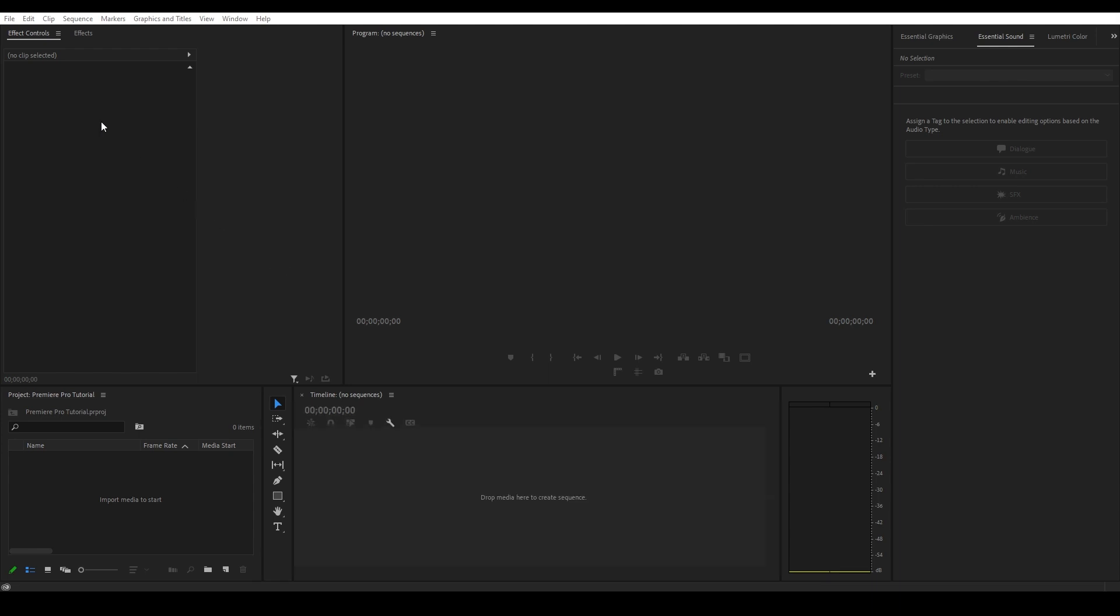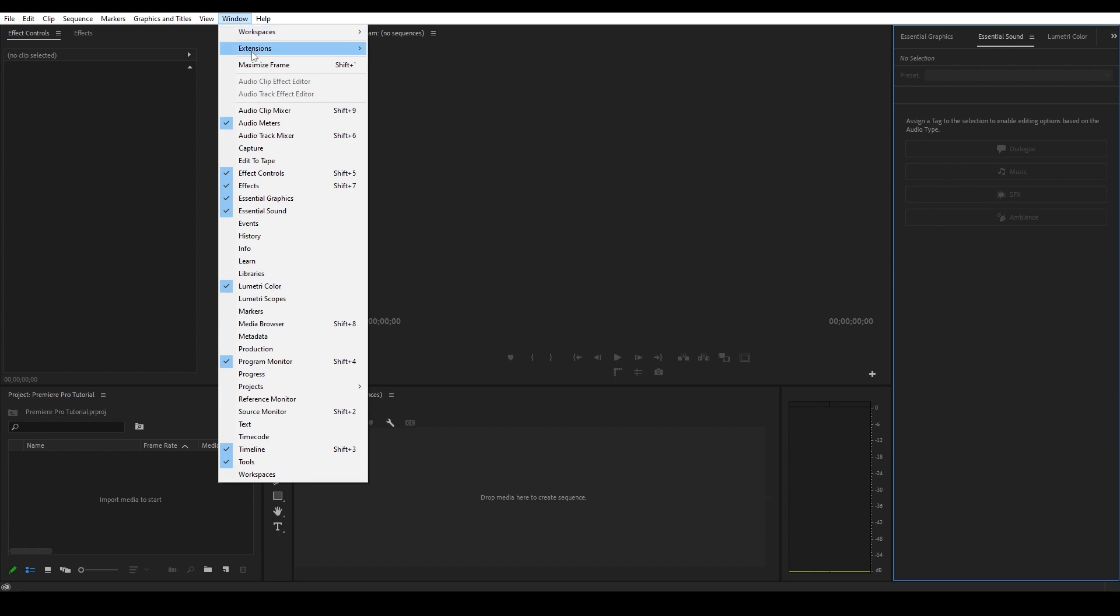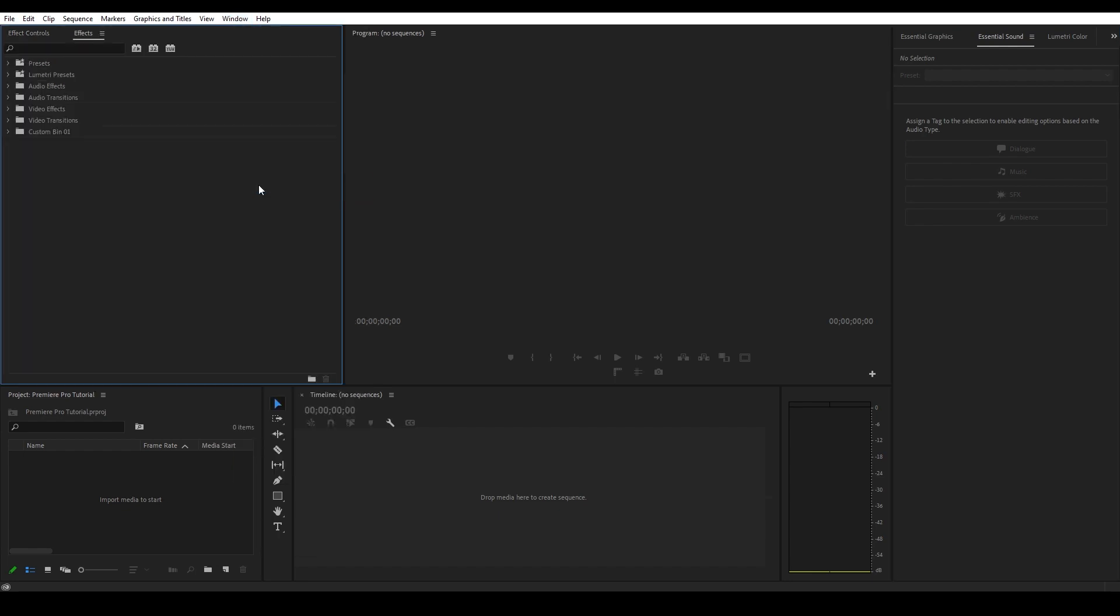If for some reason you don't see a specific panel anywhere on your screen, you can activate it by going over to the window tab and then selecting whatever is missing from the dropdown menu.